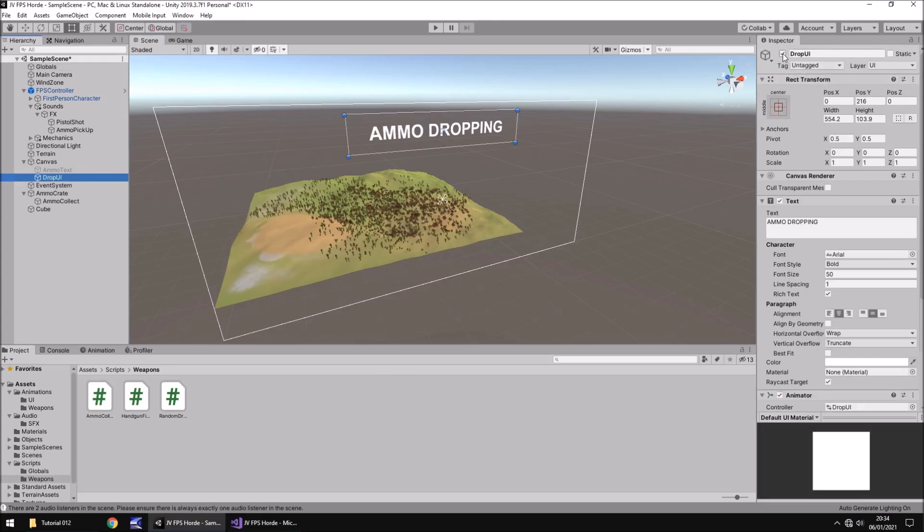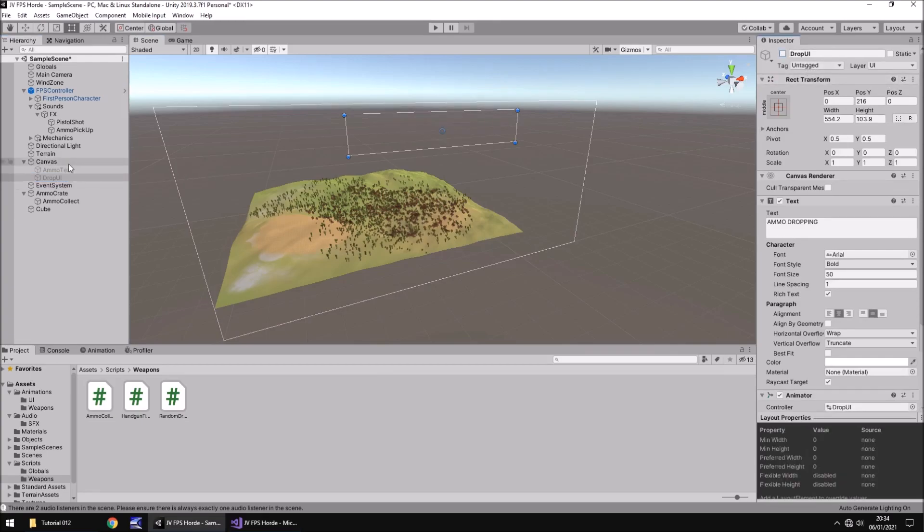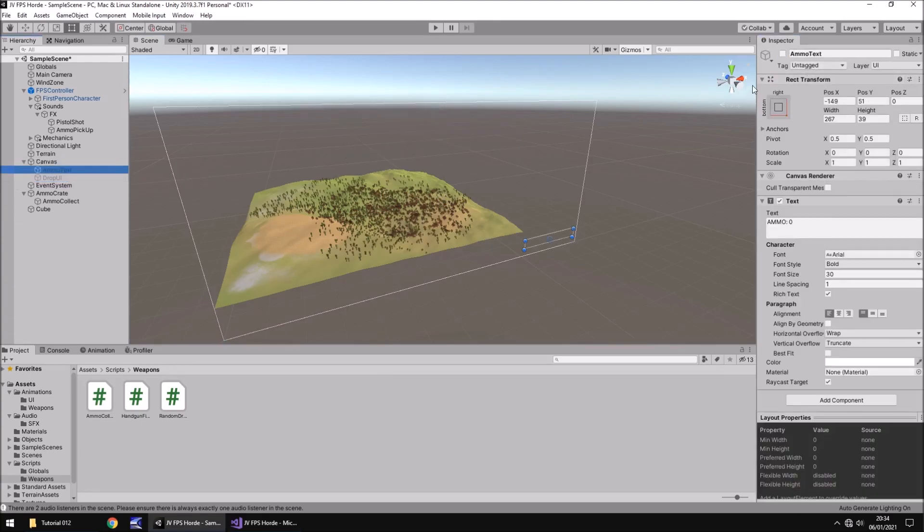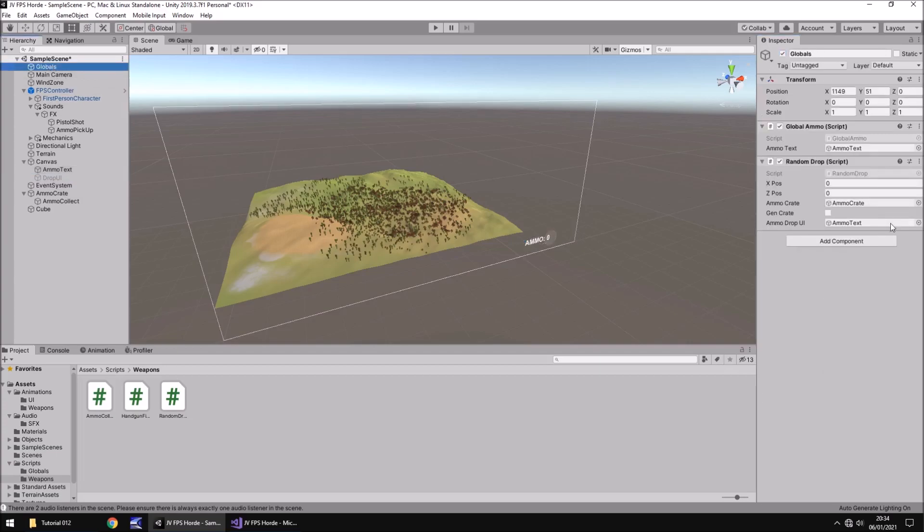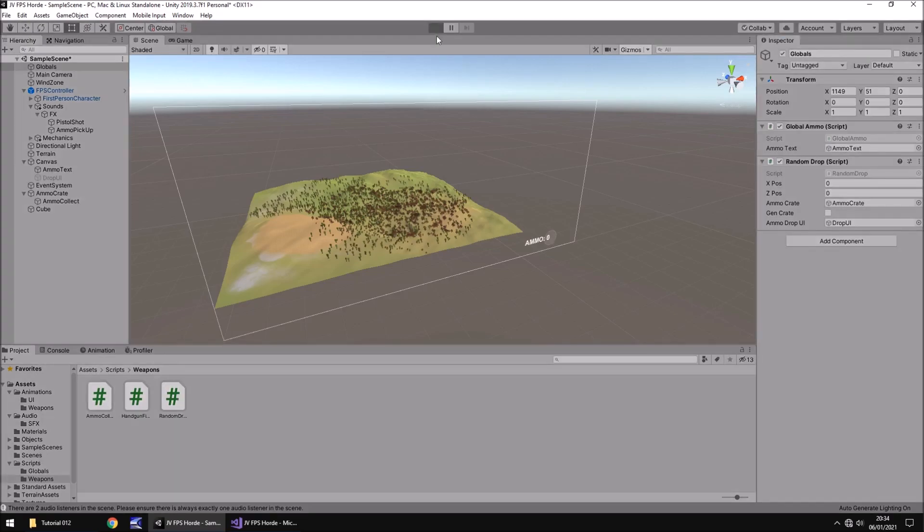And do you know what I have actually put the wrong ones on, so let's make sure ammo text is back on. Made a bit of a boo-boo there. It is drop UI we're using isn't it. So that's off, ammo is on, let's press play.